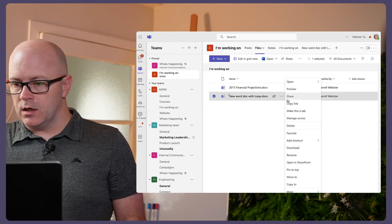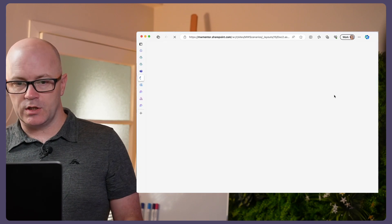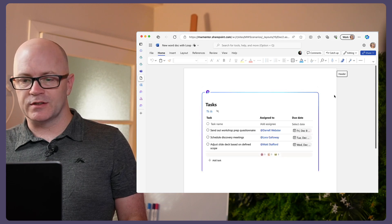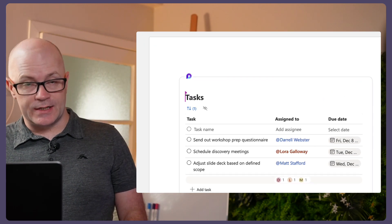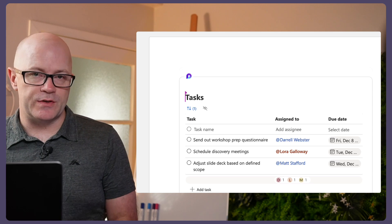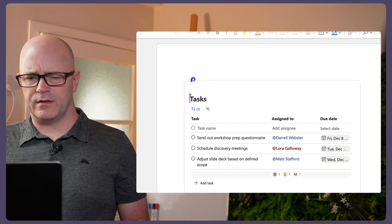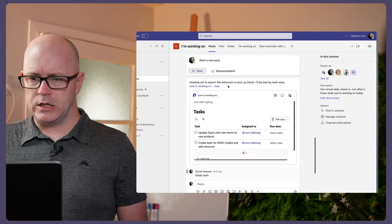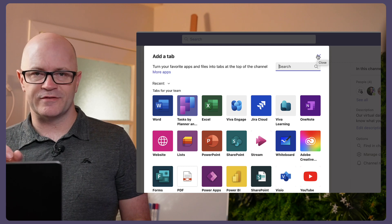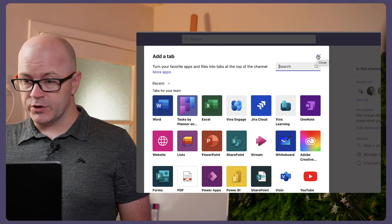If we go into Files and open this up in the browser as the full Word Online application, the loop component does display in Word Online — it is supported there. So it looks like this method isn't quite ready for sharing a loop component as a tab. What we really want is to be able to go to the tab, find loop component, and add it as a tab so it just sits there. I'm sure that will come in the future, but what's my other workaround?